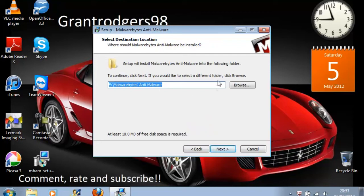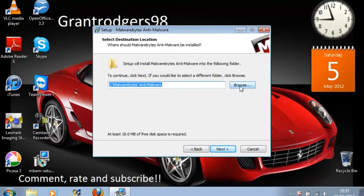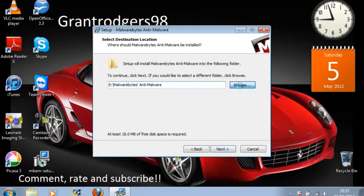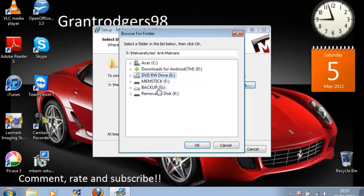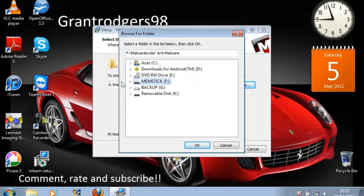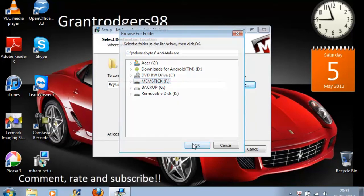And when you get to this point, you need to choose which location. Instead of leaving it at default, you need to hit browse and search for your memory stick. For this example, it's an F, but it could be anything.